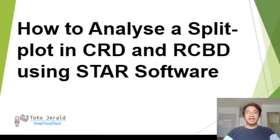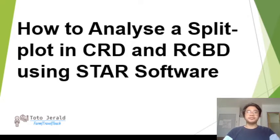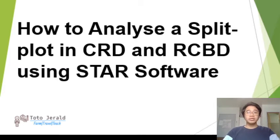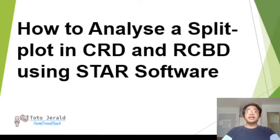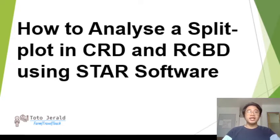Hi! Today, I'm going to teach you how to analyze a split plot in CRD and RCBD using STAR Software. On my previous video, I already taught you how to input data on split plot design in Excel and also how to import data file in STAR Software. The data file that we previously made, we're going to use it for this video. Now, let's start.